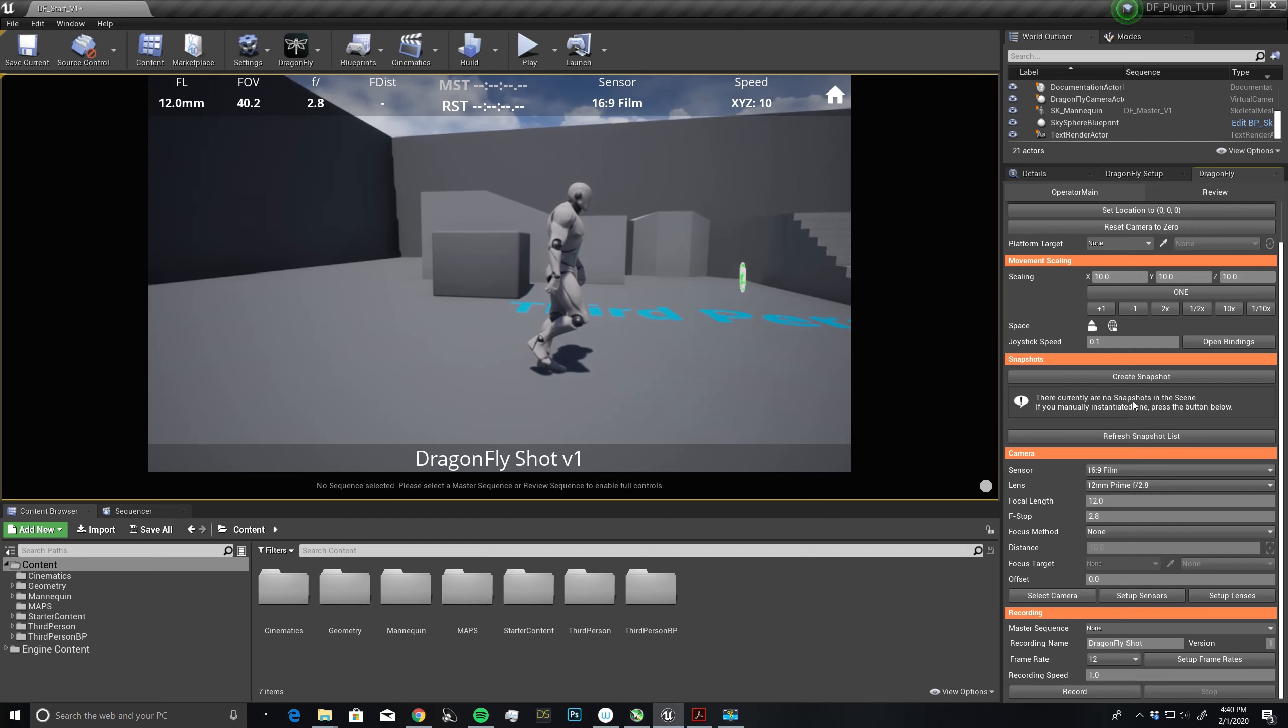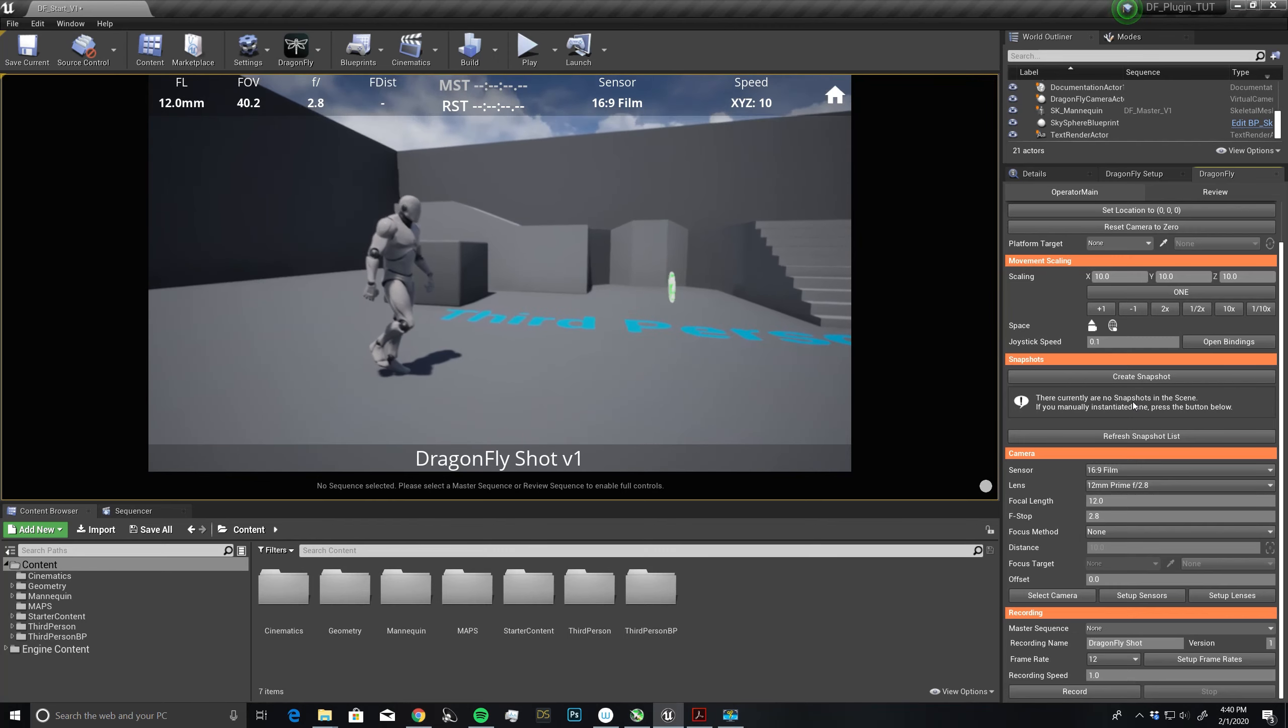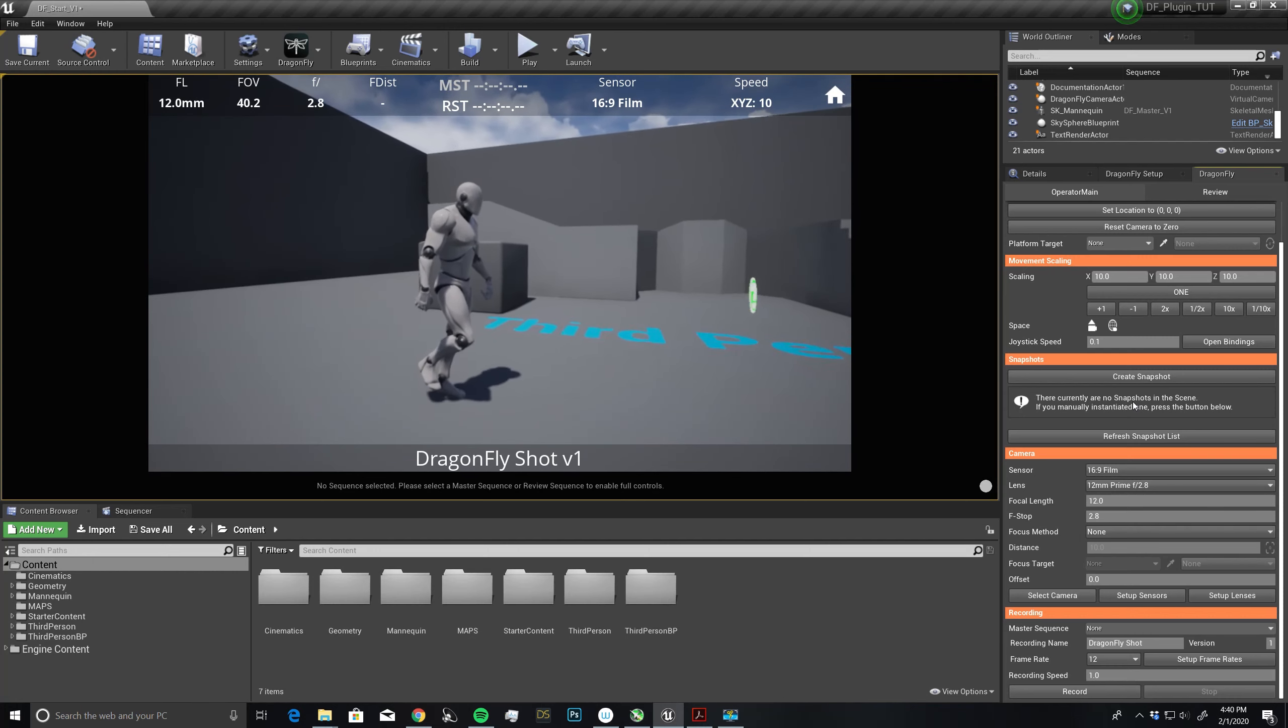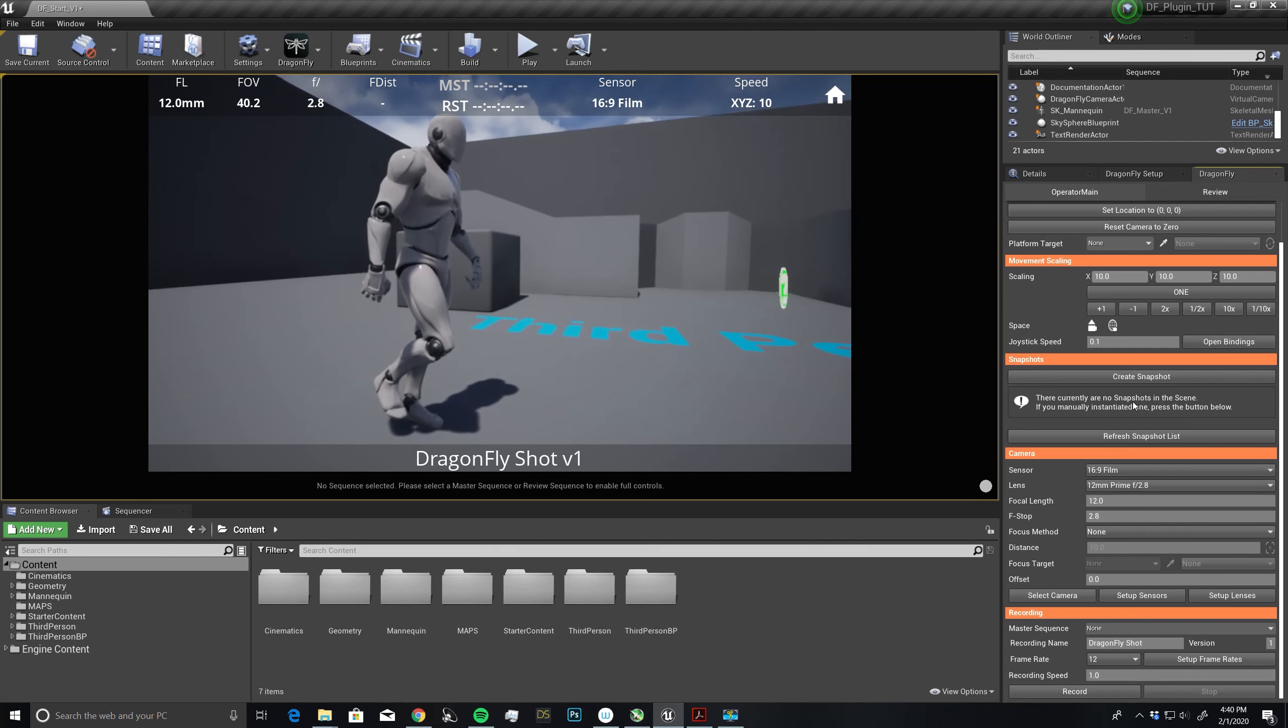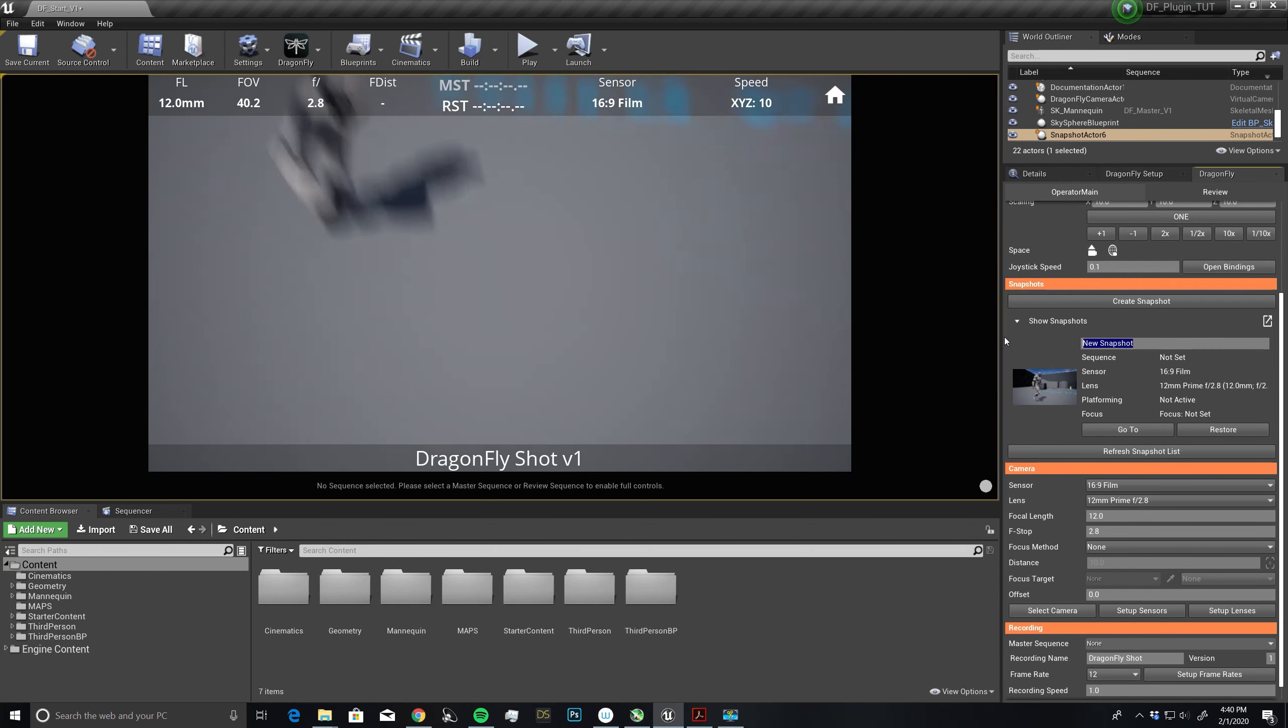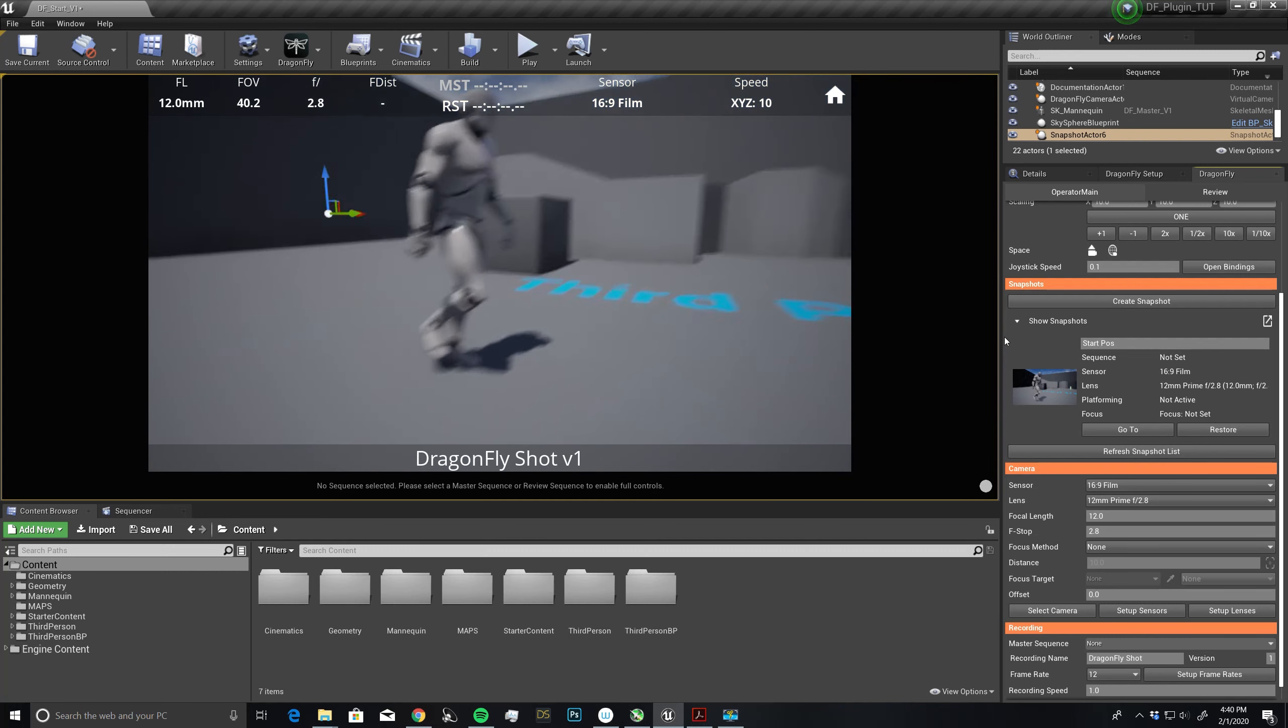What a snapshot is, is placing me in a point in 3D space that I would like to jump to. Say that this is my starting shot. I can come over here and say create snapshot. I can name this, we'll call this start position POS. Now I have my snapshot.